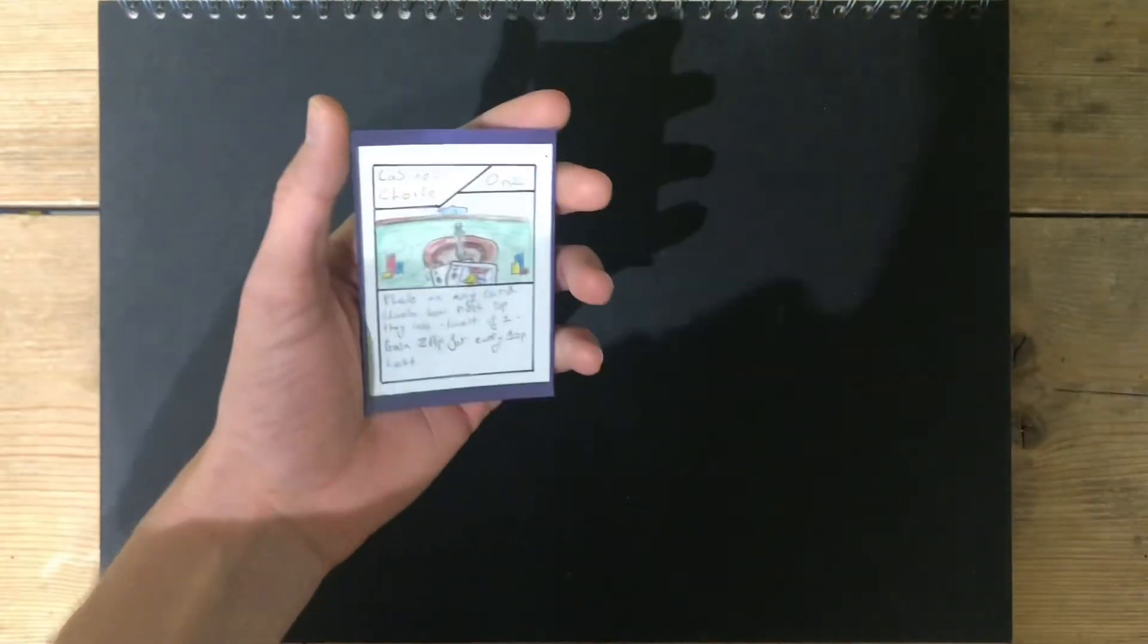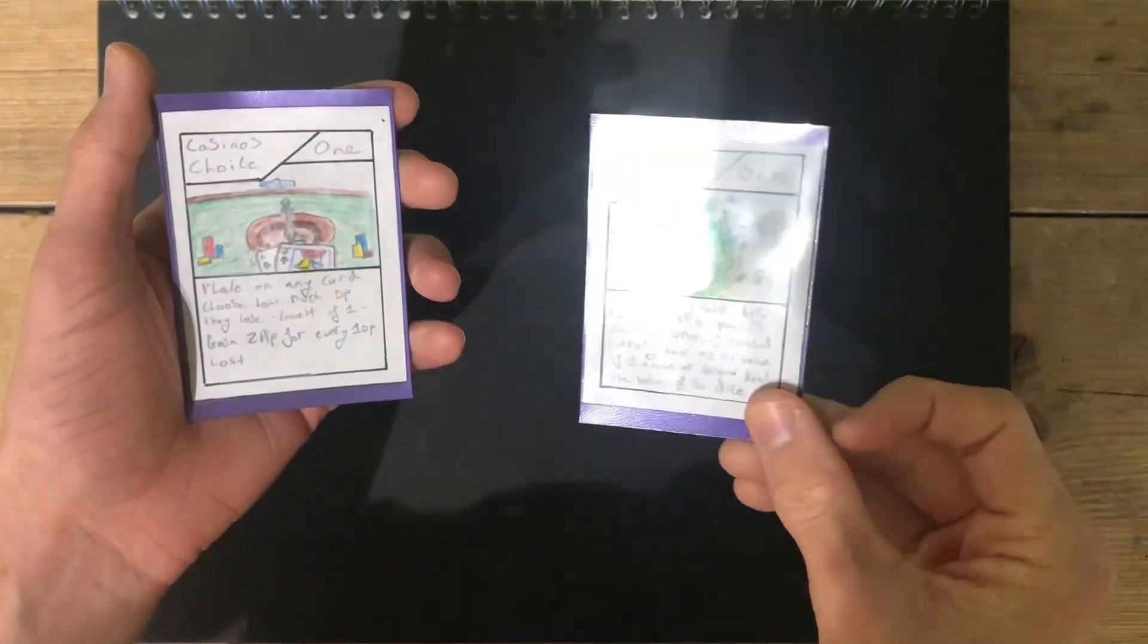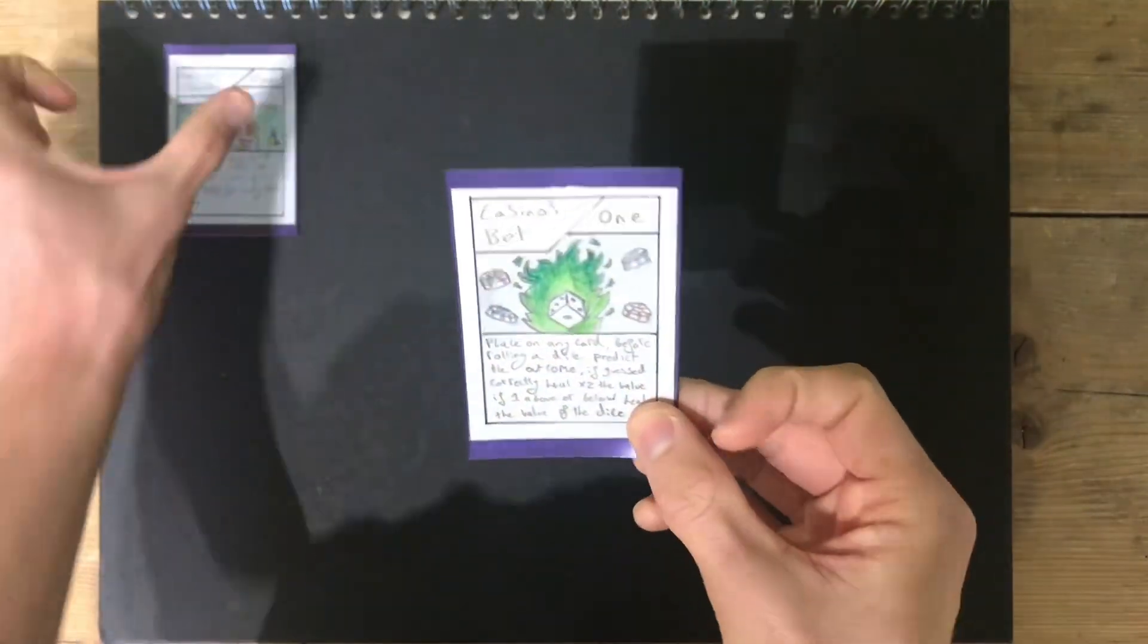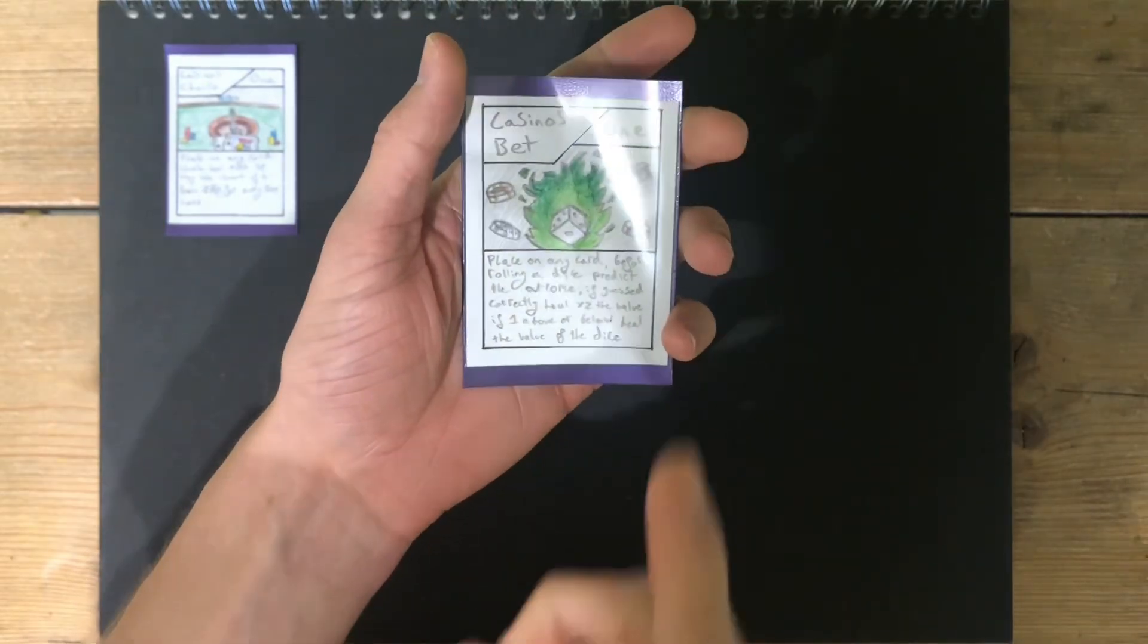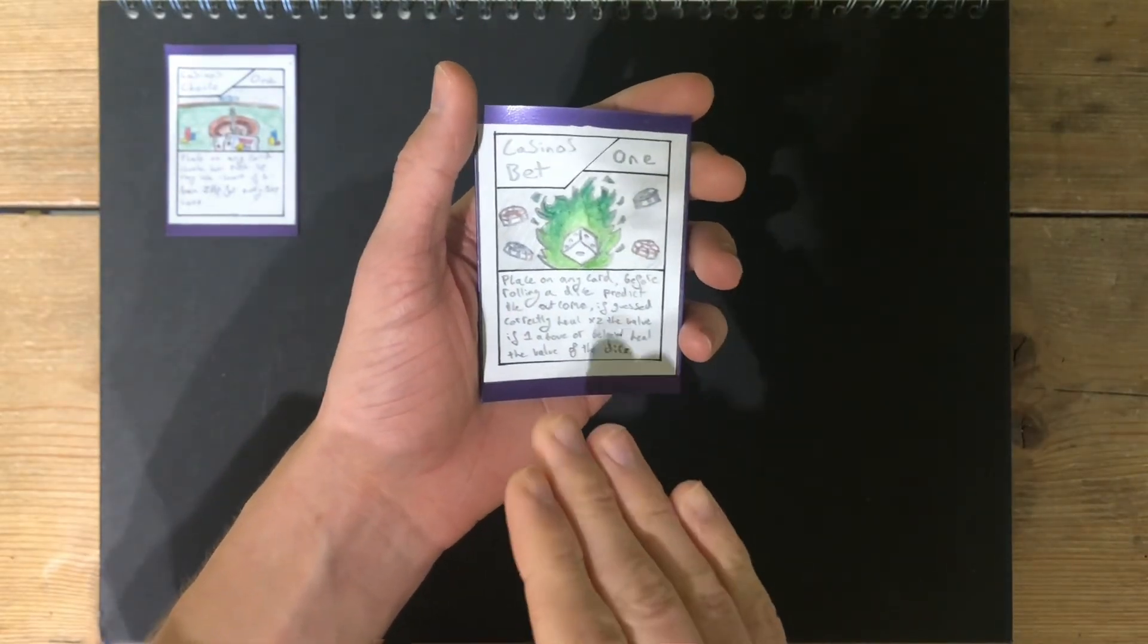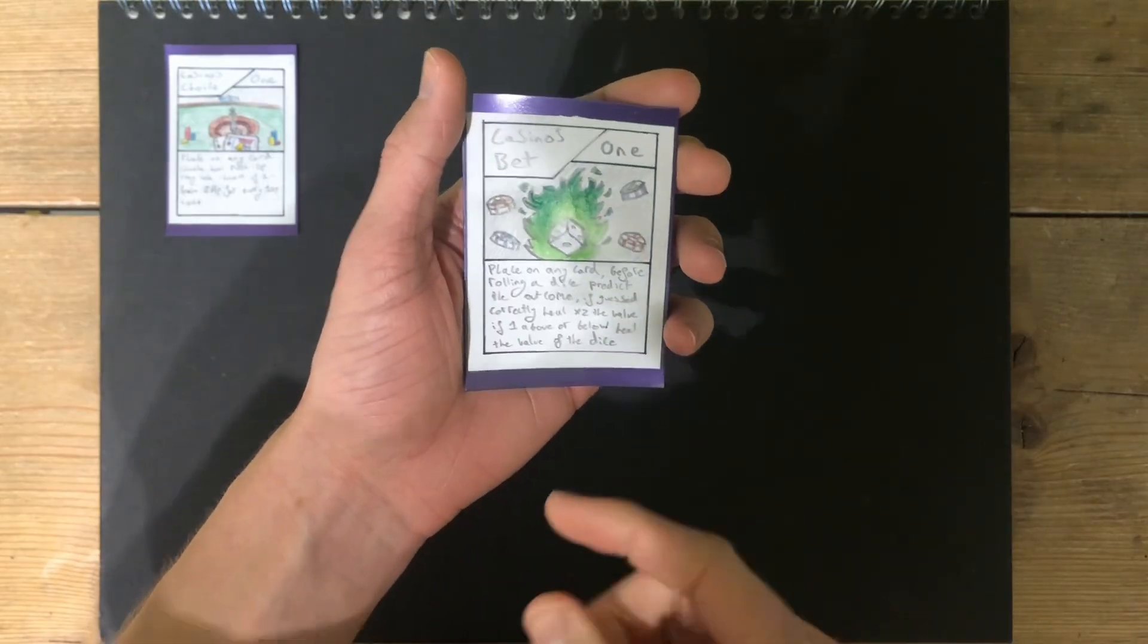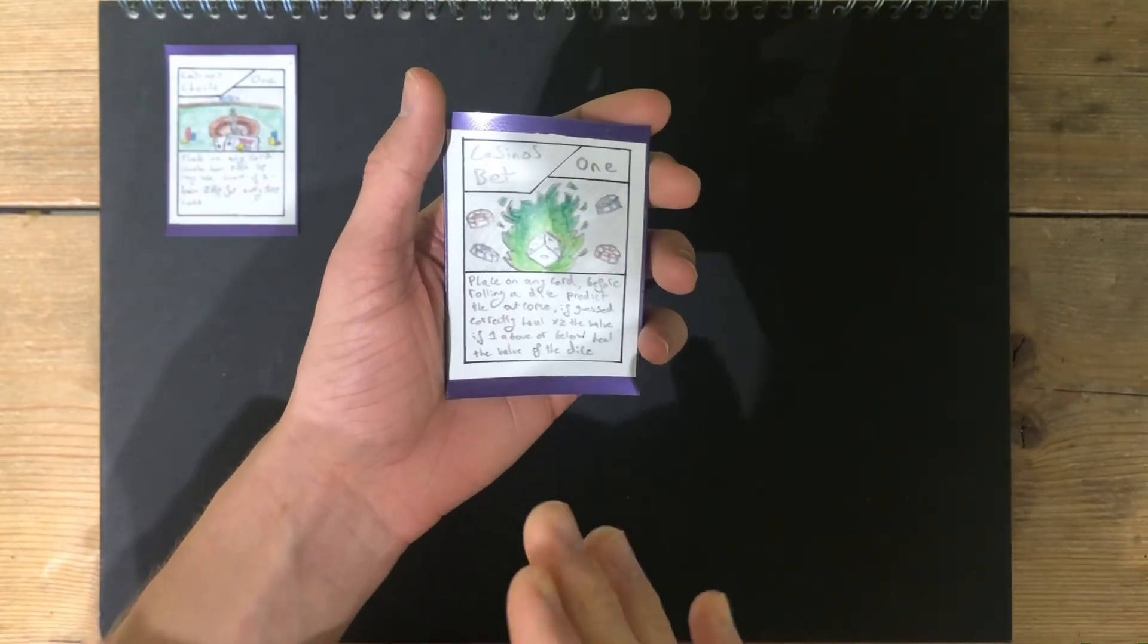The last change before the new card to reveal is Casino's Choice, getting a complete revamp into Casino's Bet. New card, new design, new name. Now, Casino's Bet, you'll play on any card you like, and before rolling a dice, you'll predict what it's going to be. If you guess it correctly, you'll heal double what it rolled, and if it's one above or below, then you'll just heal that number.